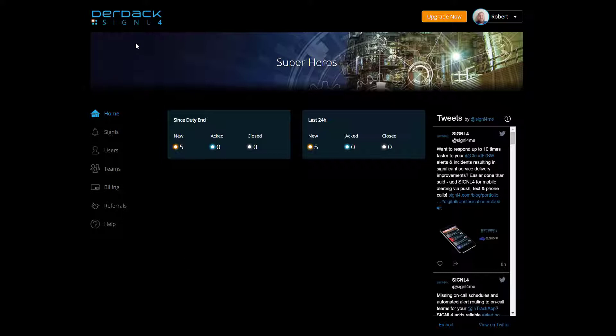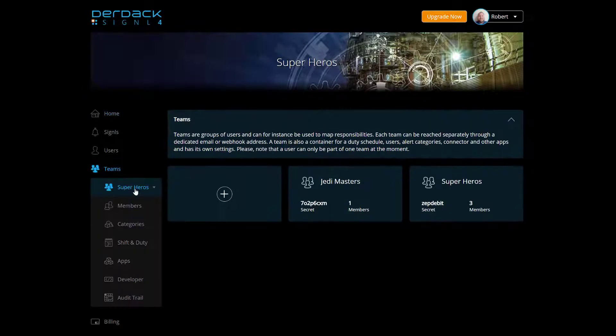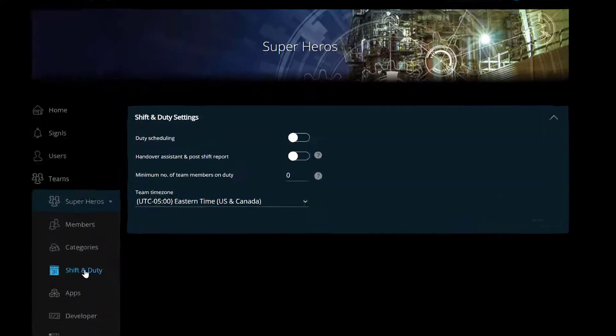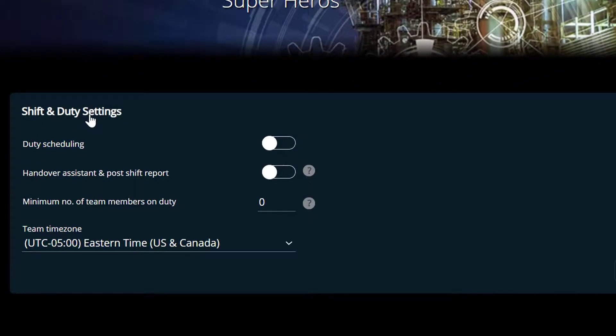You'll see here that I'm logged into my Signal 4 web portal and if I go under my Teams page and select one of my Teams and click on the shift and duty menu options, this will load up my shift and duty scheduling for my Teams.